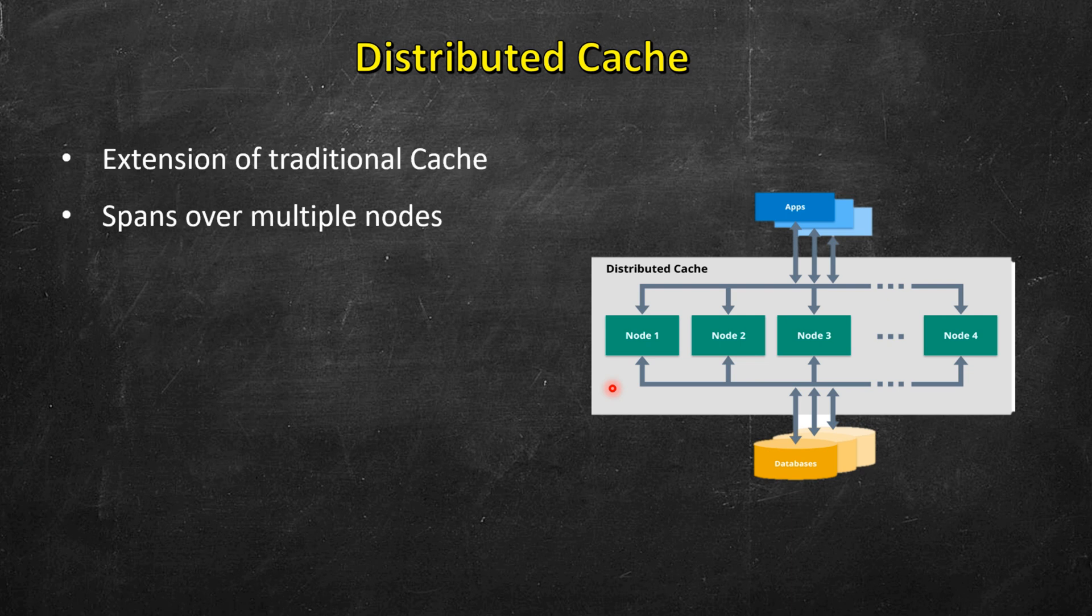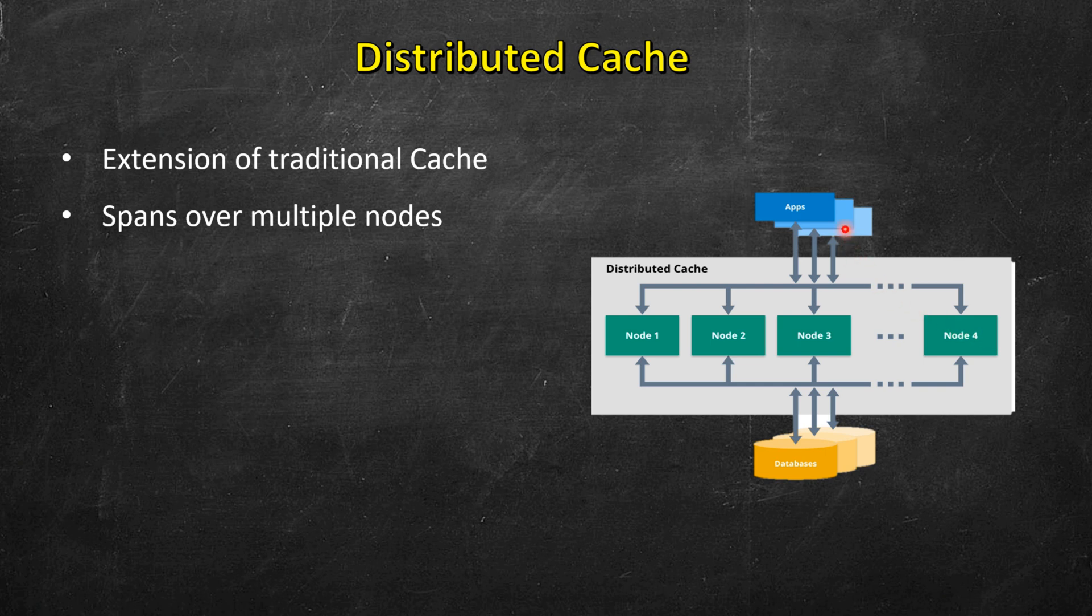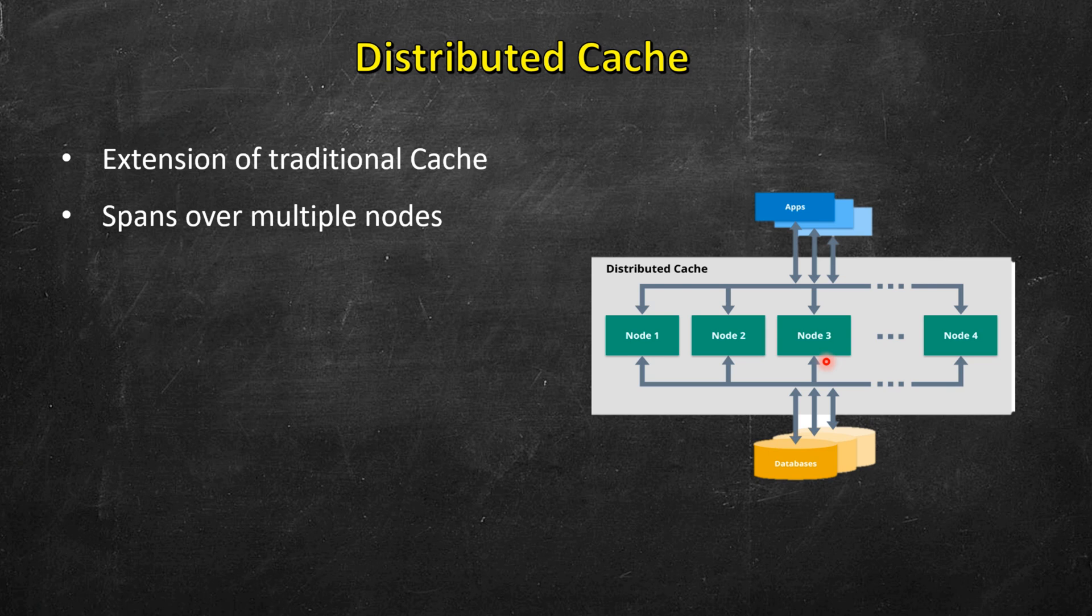So these can span over multiple nodes as you can see in the illustration. There are different nodes and these are connected to these databases, and these are spanning across multiple nodes. We will see details of all of these later. It's just a high level view of all of these building blocks.